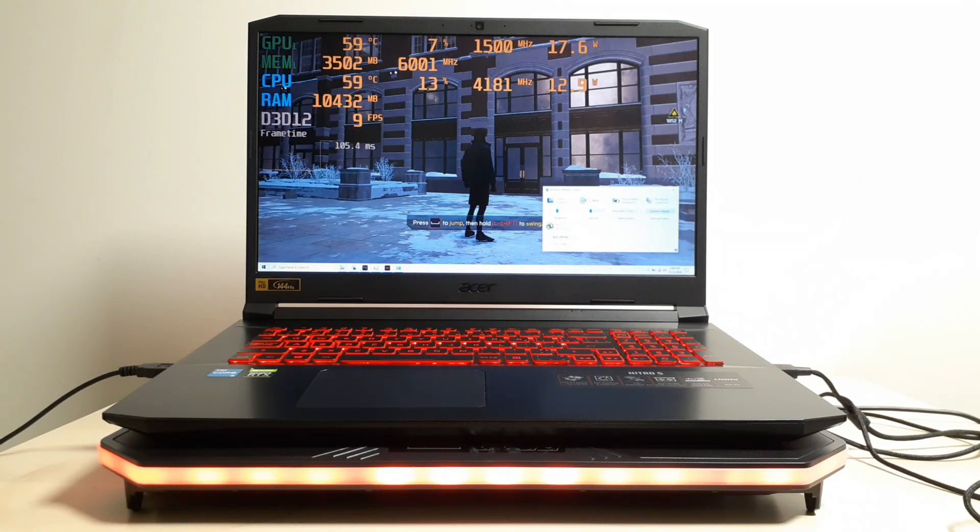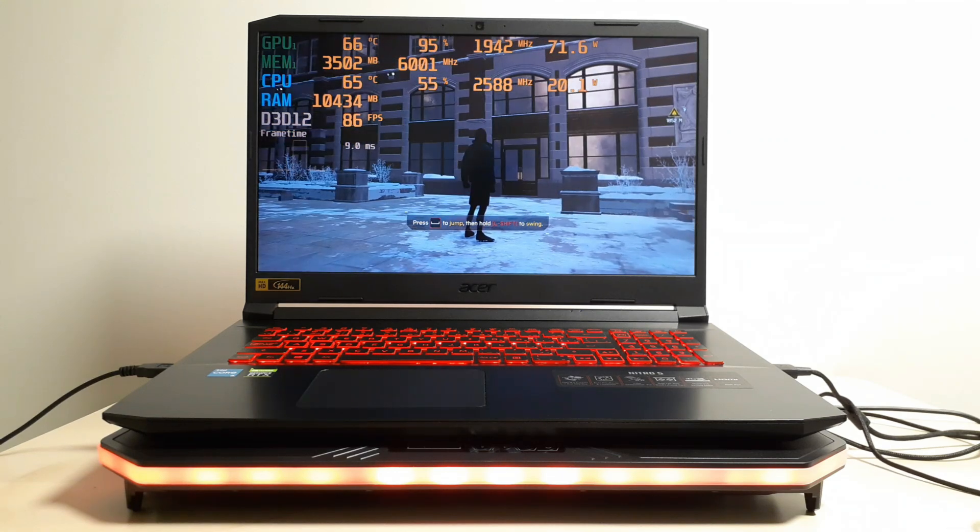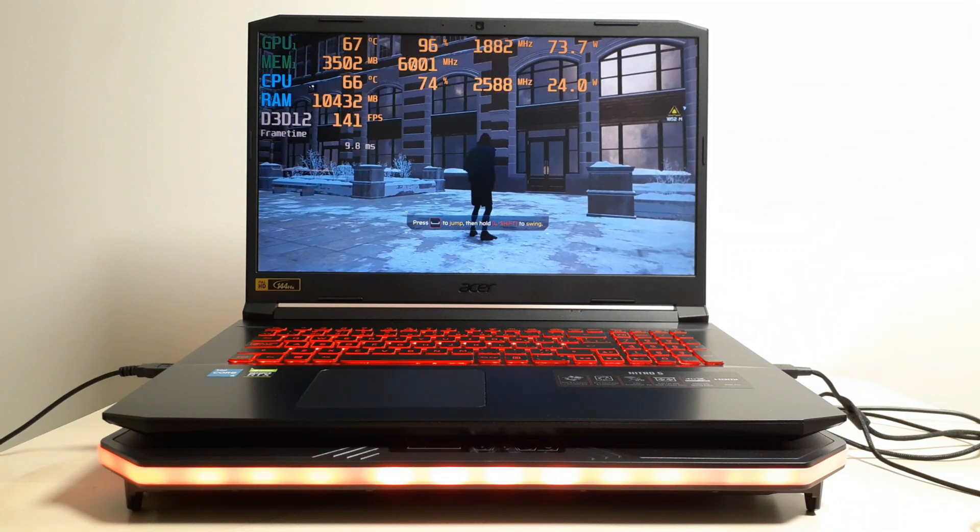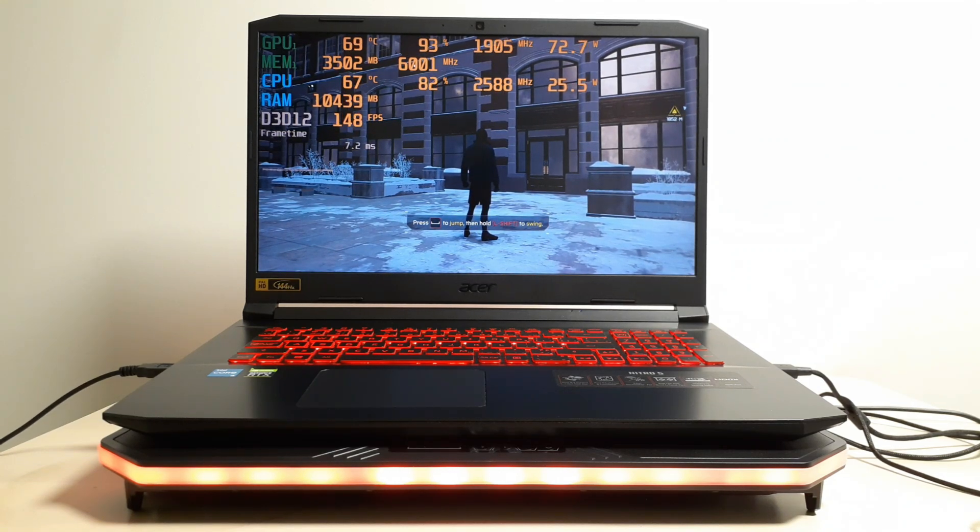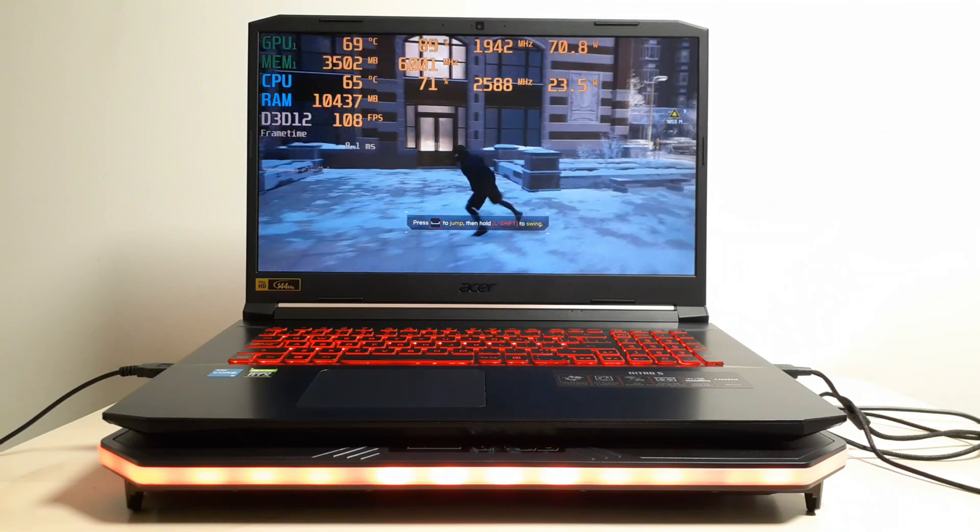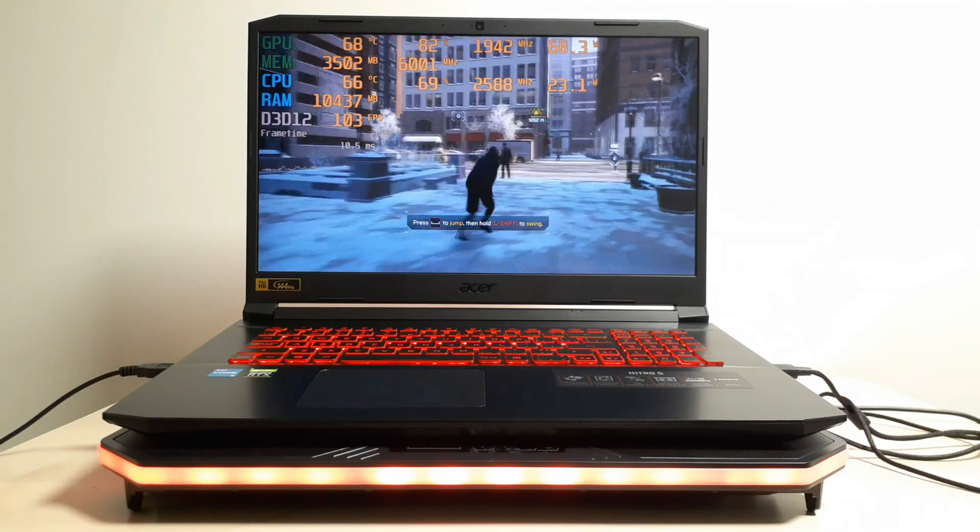CPU clock went down to 2.60. Temperatures dropped to 65, 67. Back where we were.